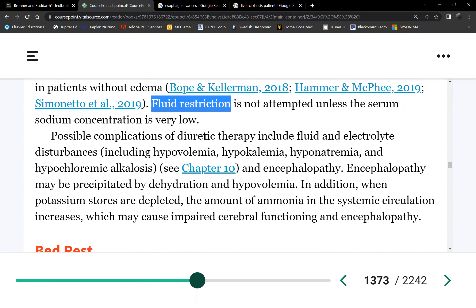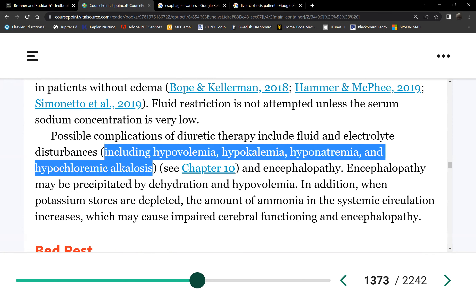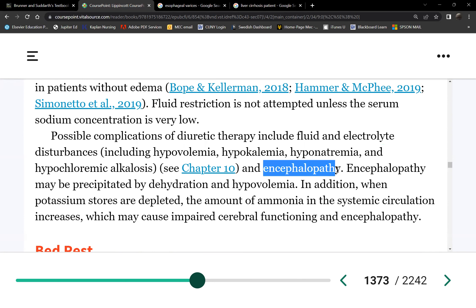Is it good to have liver cirrhosis? We only have one liver. Here are possible complications when a patient starts presenting with ascites: electrolyte imbalances, and because of high ammonia levels, the patient develops encephalopathy with mental status changes.